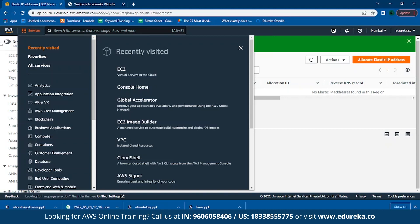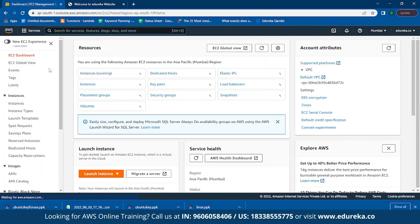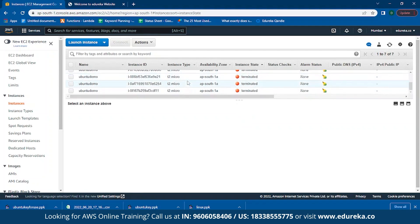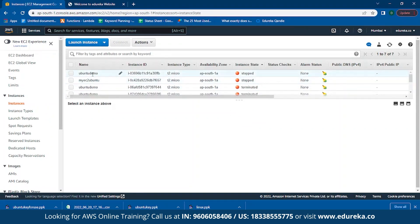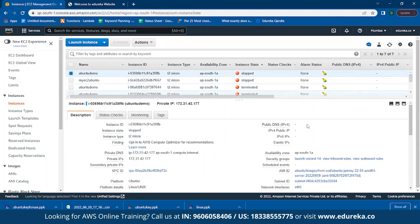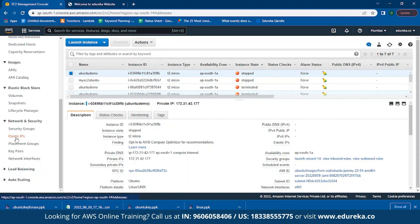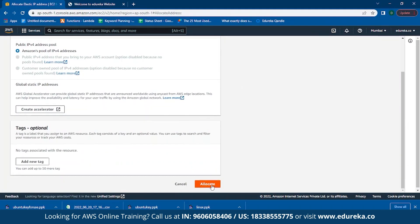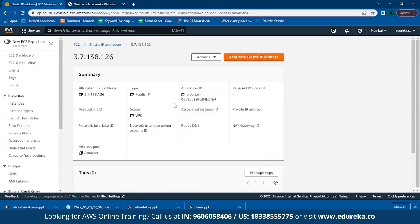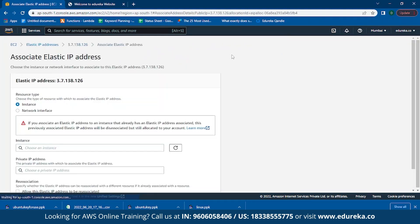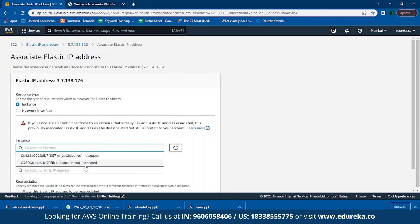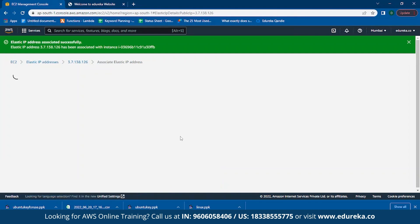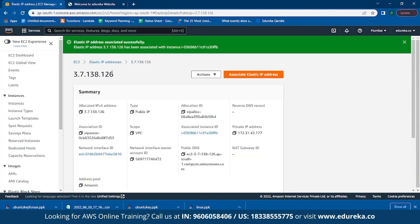Let me show you what an Elastic IP address does. Go to EC2 and your instances. I have a stopped Ubuntu Demo instance with no IP address assigned. To add an IP address to a stopped instance, go to Elastic IP and allocate an Elastic IP address, then click Allocate. Click on the IP address, click on Associate Elastic IP Address, choose your instance — Ubuntu Demo — and click Associate. As you can see, the IP 3.7.138.126 has been associated.